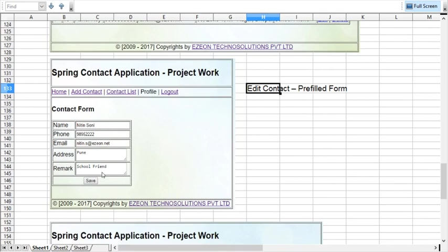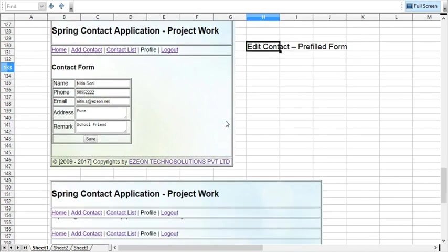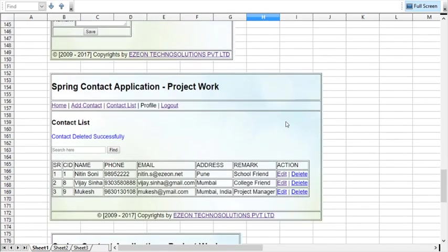The existing details will be prefilled on this form and user will update the information and save it. So the same form will be reused for new contact entry and editing the contact. Similarly, we can have some option to delete.